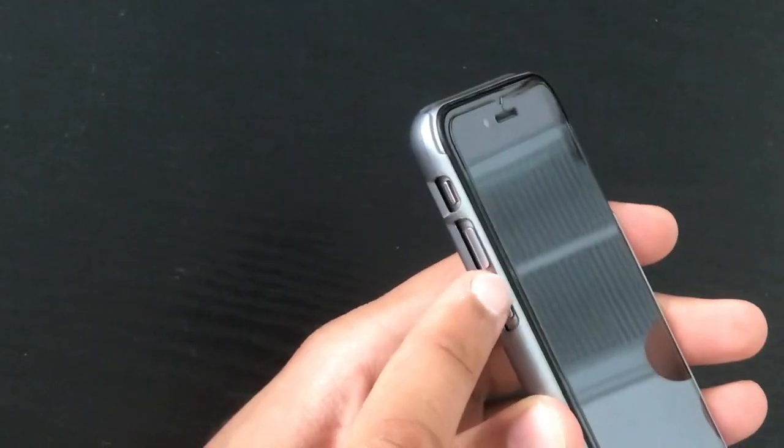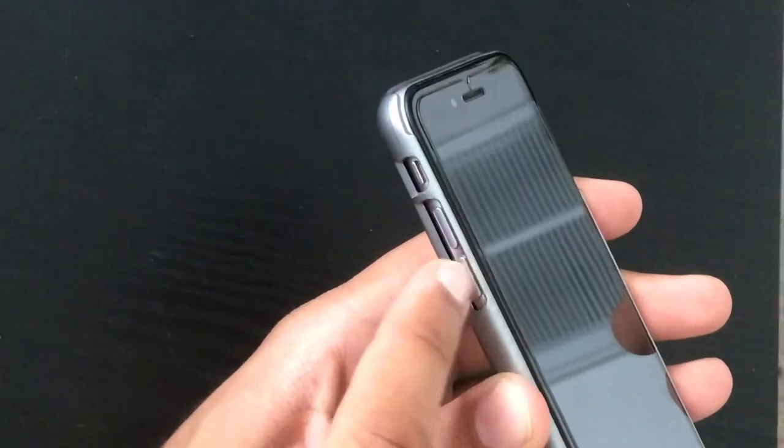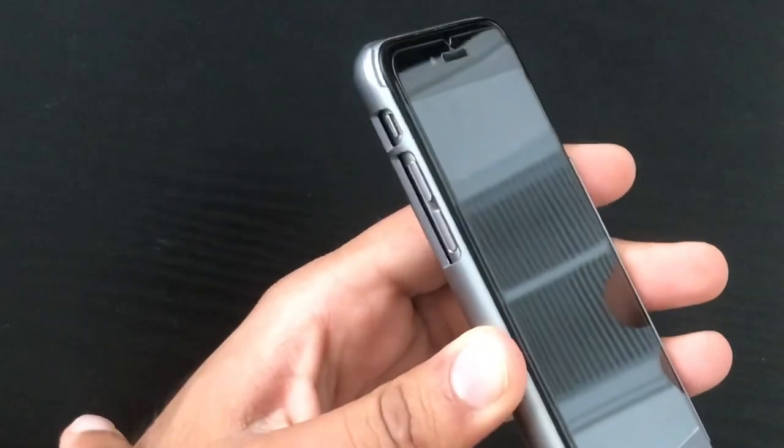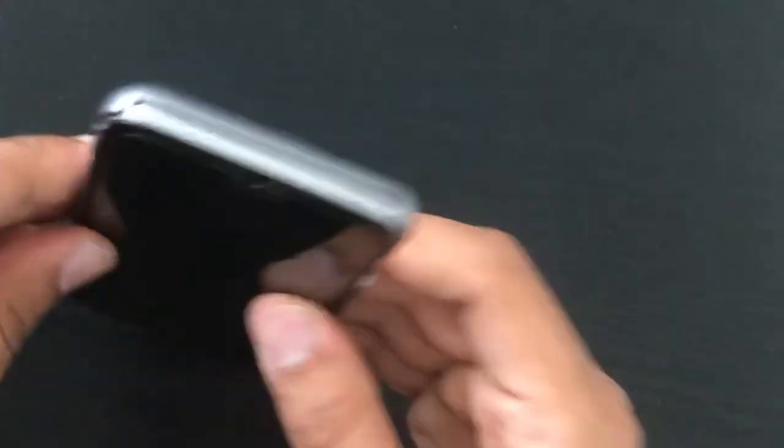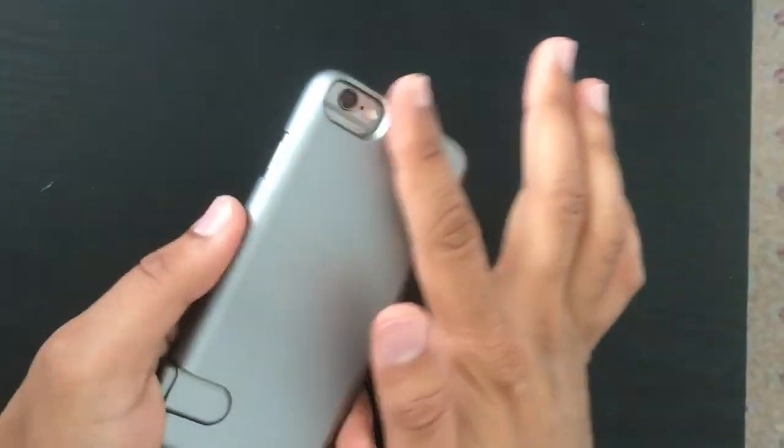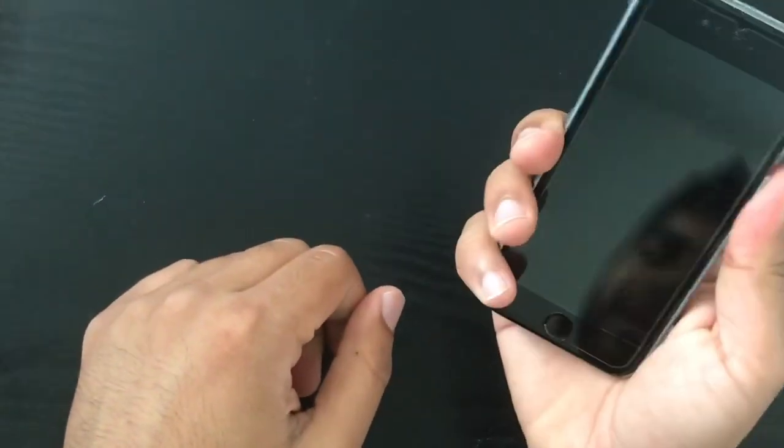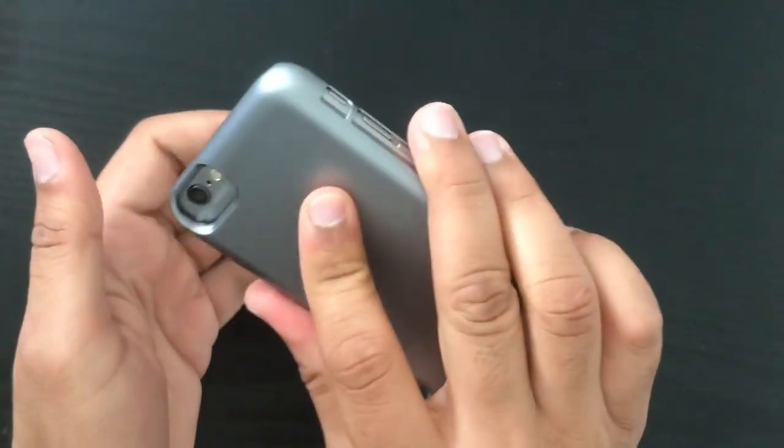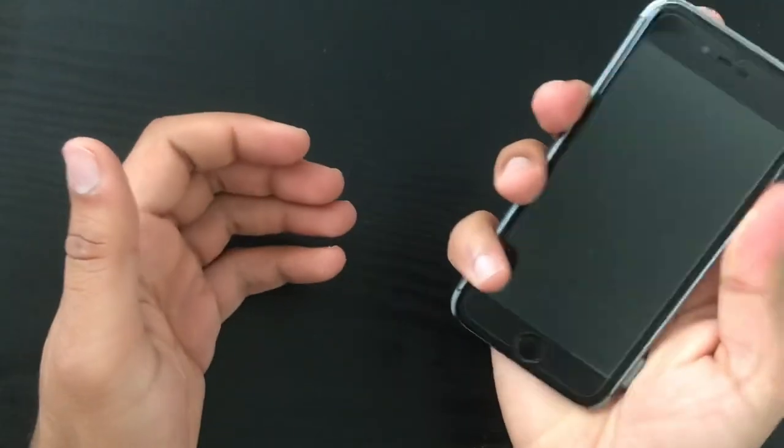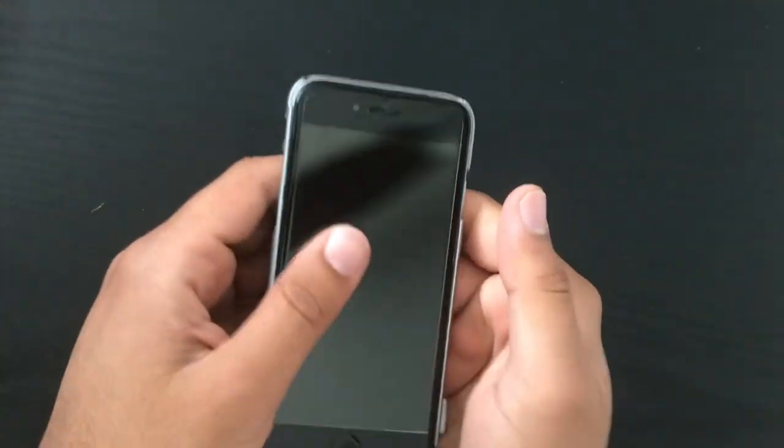However, the lip of the case still does not go beyond the screen. So the screen is still vulnerable in this case. However, it does provide good protection from the sides and the back. It has a very good rubberized grip. It's not very slippery, it's actually pretty grippy.